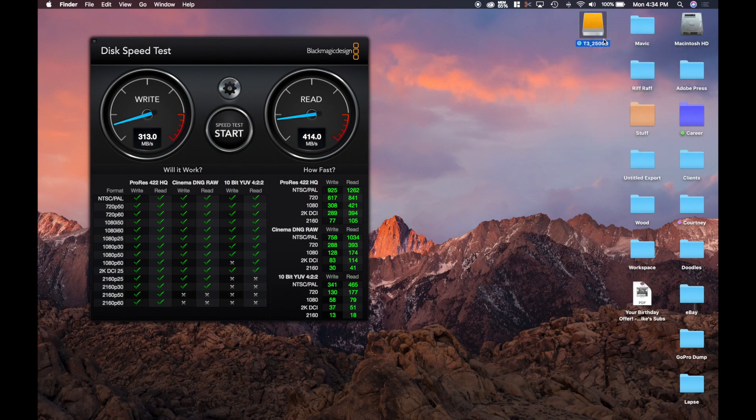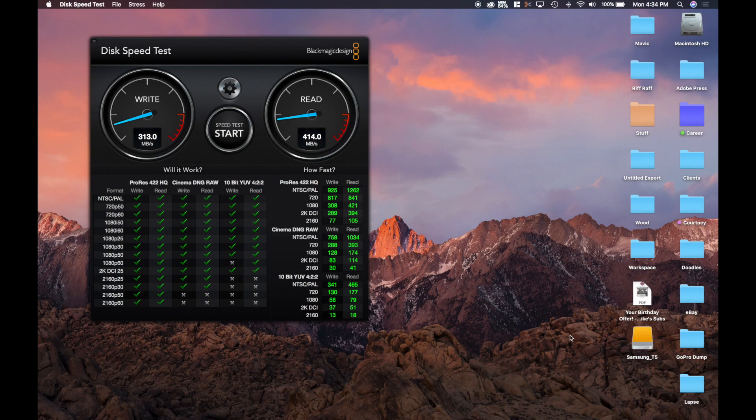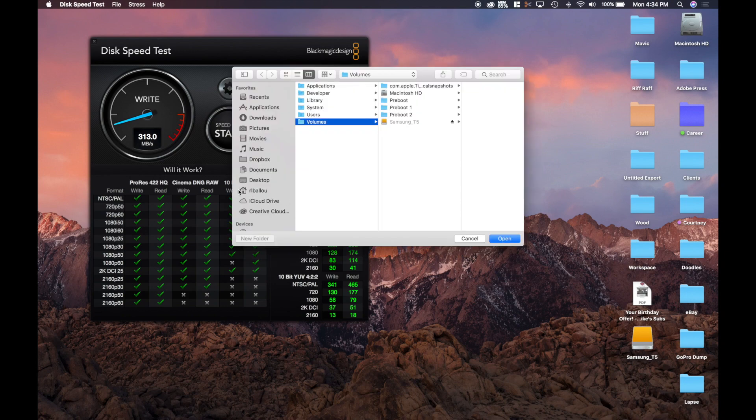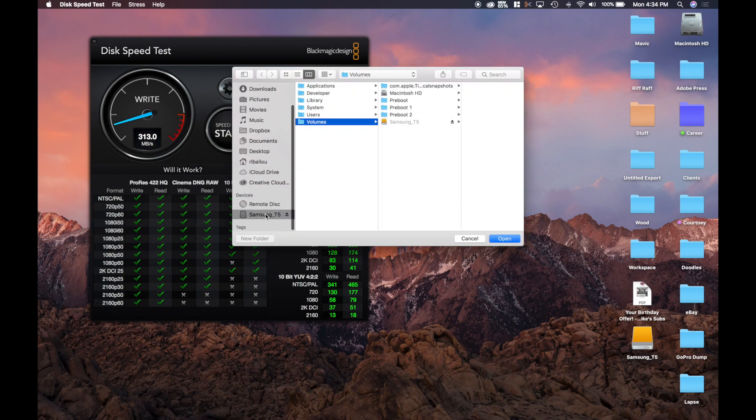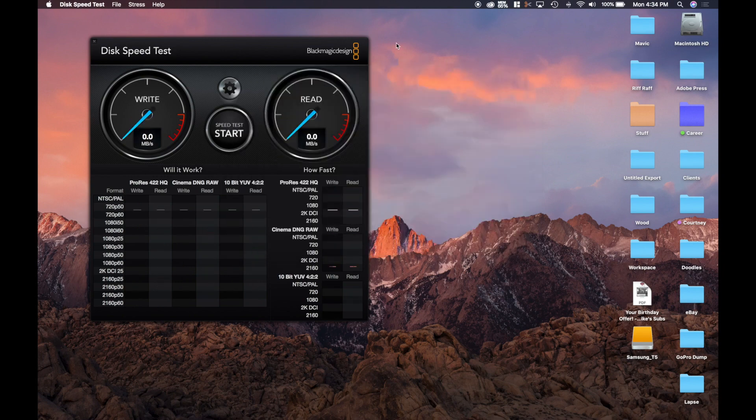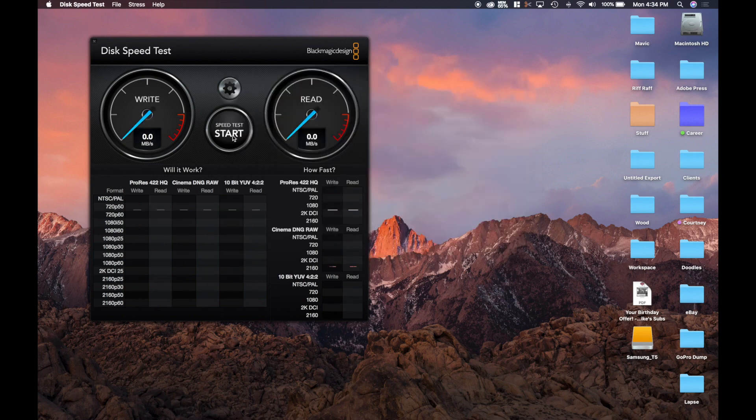All right, here we are back again. We got the Samsung T5 hooked up there. Let's just verify that it is the target drive, so scroll down, select that. You can see I got some YouTube videos on that already. And let's go ahead and start a speed test.